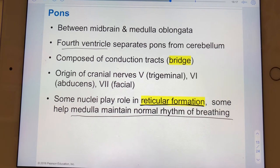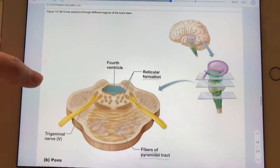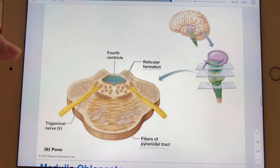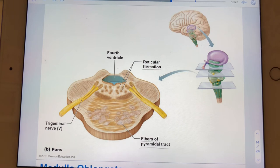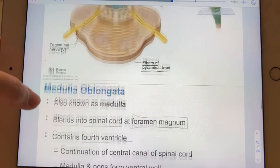The pons also helps the medulla maintain our rhythmic pattern of breathing. Here's a cross section through the pons — lots of nuclei. We'll talk about the reticular formation later, and we already expect pyramidal tracts to run through really the entire brainstem.